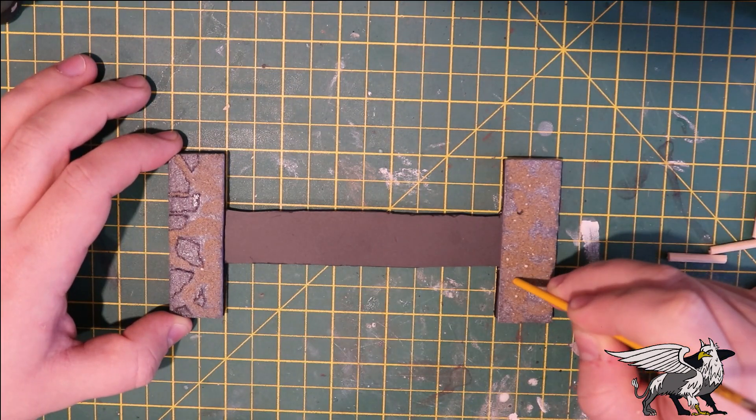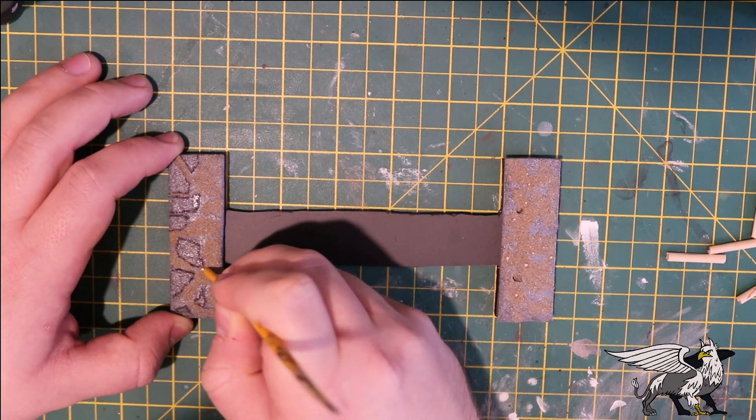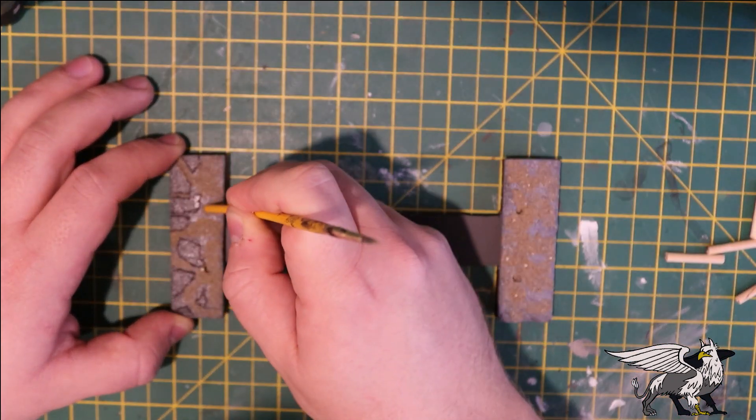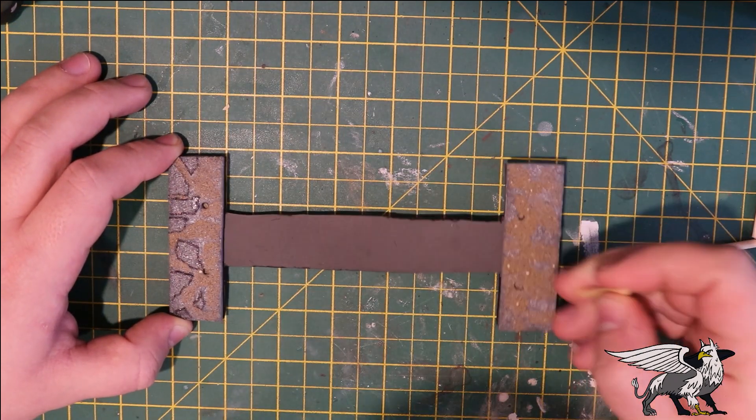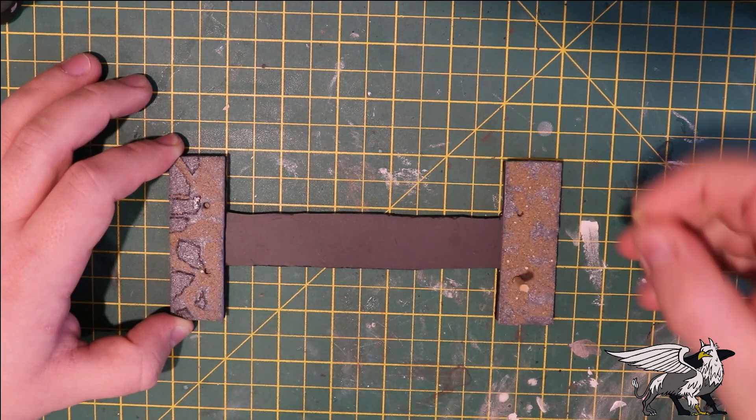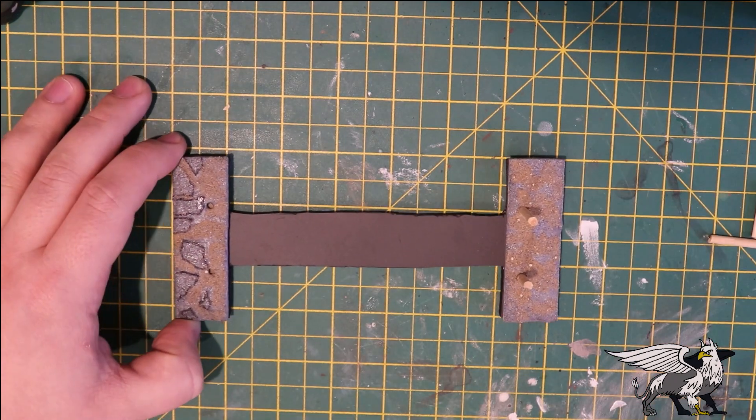Using a paintbrush handle, I'm going to poke a few holes in the foam for the dowels to sit in. These are going to be the supports for the bridge to span across.